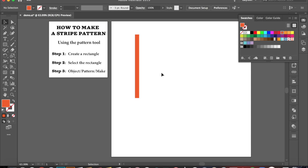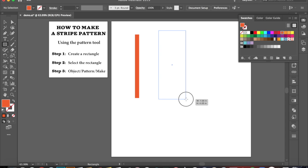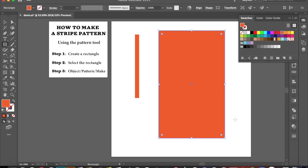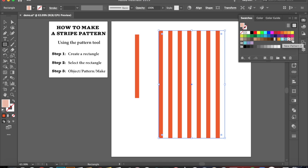Alright, so it's going to bring you back to your original window. And what you're going to do is make another shape. I'm going to come over here to my swatches where my pattern was saved. I'm going to make sure I click on it, and that's going to reveal how my pattern looks in a shape.